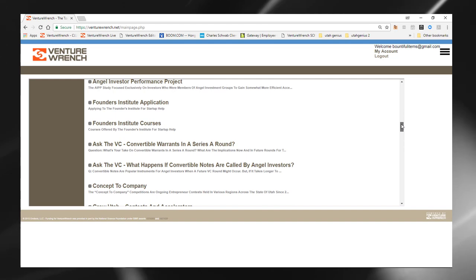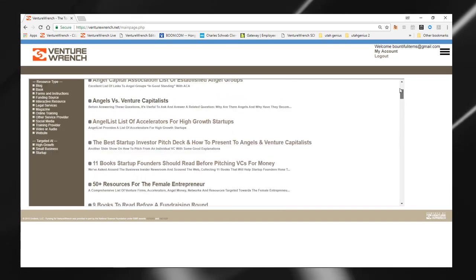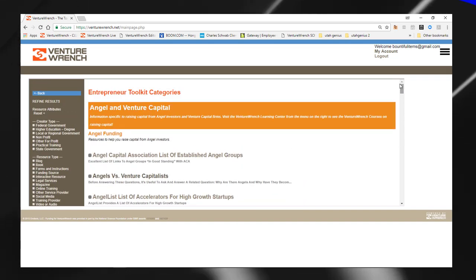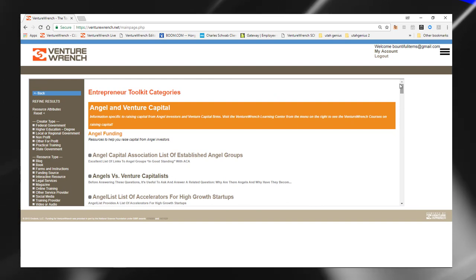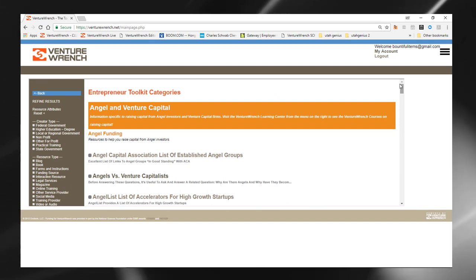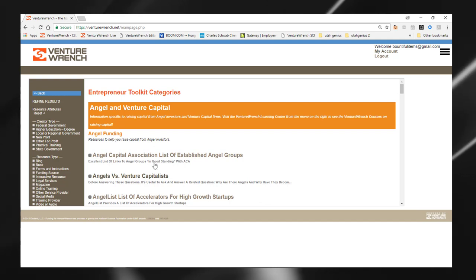And these are resources that have been vetted. We classify them, we qualify them, we look for quality resources that are helpful to you as an entrepreneur.